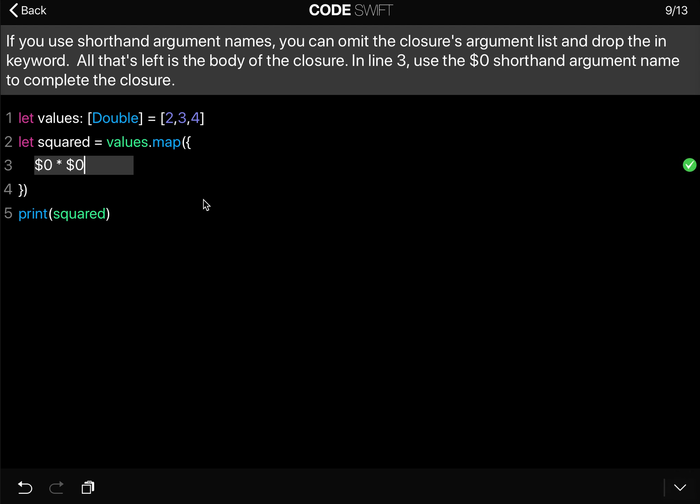So what this now means is that the map function will iterate through the values array. And each time it will take the value and square it, basically not double it, but it will multiply the value times the value.